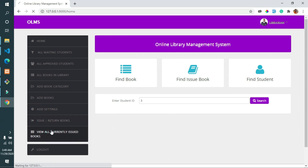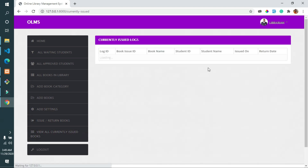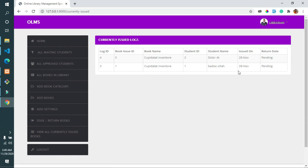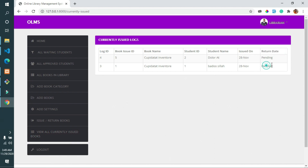The librarian can also see all current issued books by clicking the Current Issue panel to view all results stored in the database.